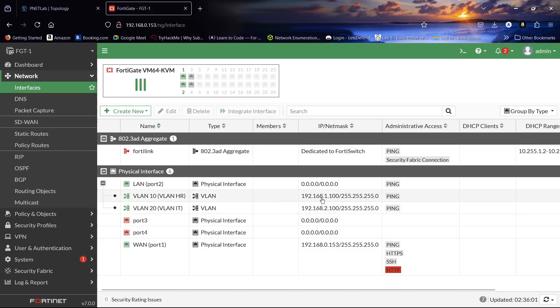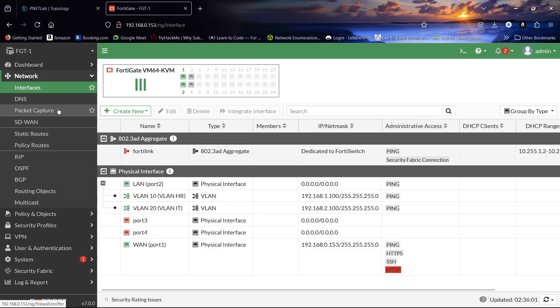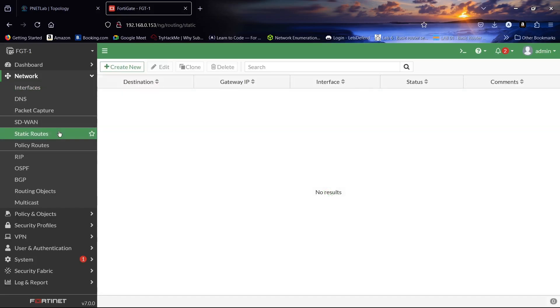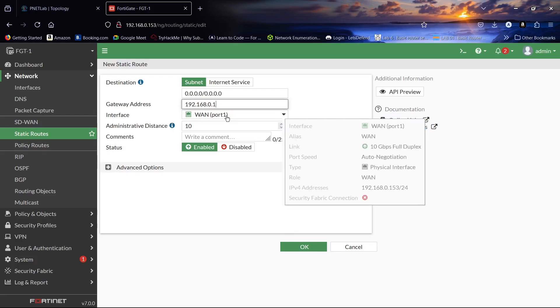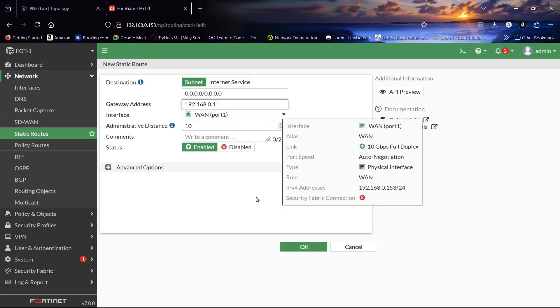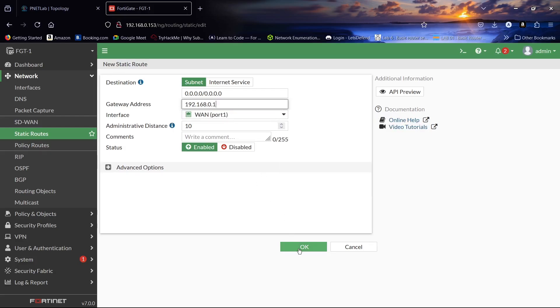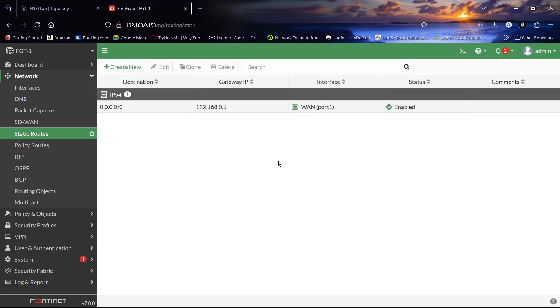We gave this IP address .1.100 for VLAN 10 and .2.100 for VLAN 20. So now let us come here to the interface static routing. We have to create internet access. Our gateway will be 192.168.0.1, will be port 1, click OK.